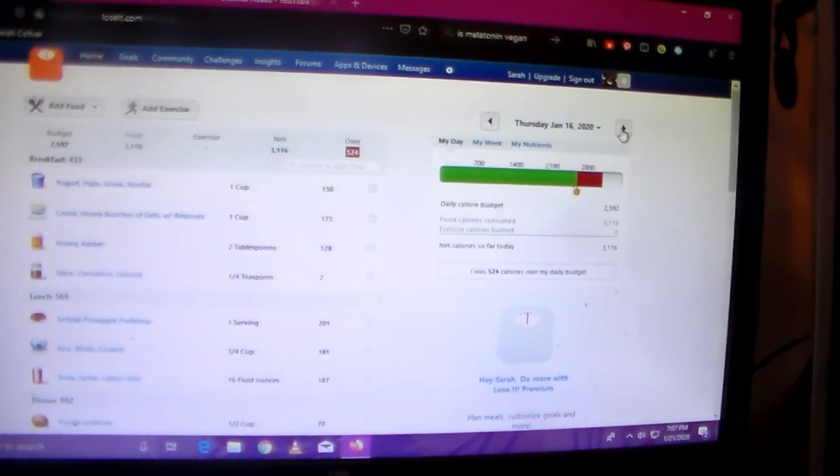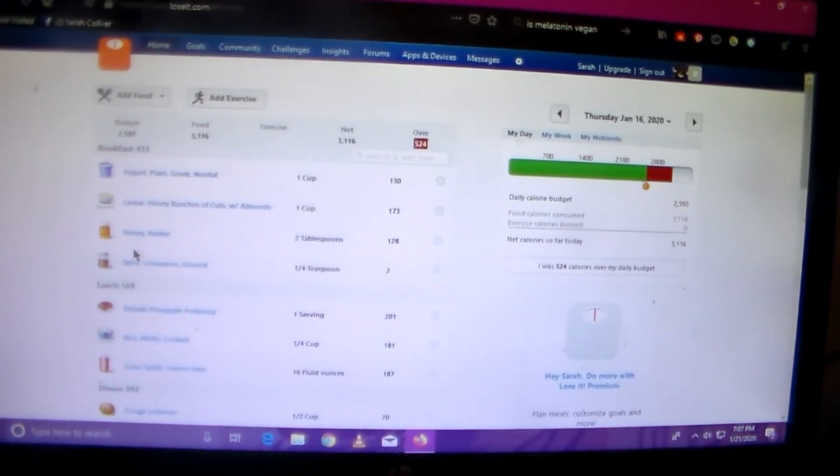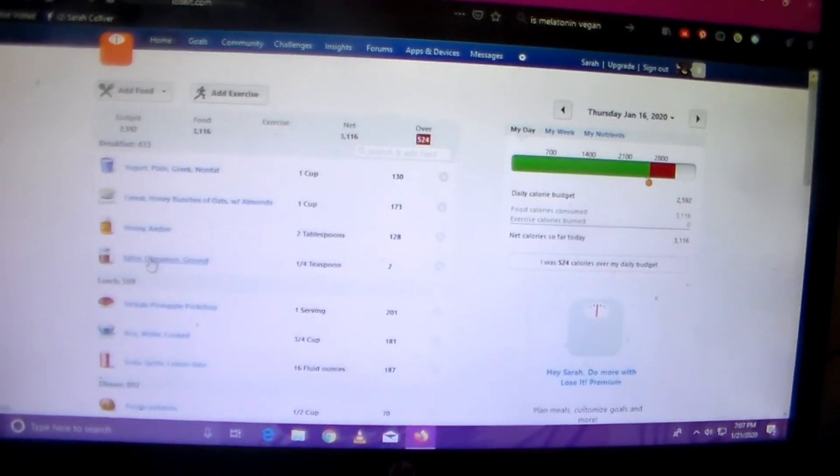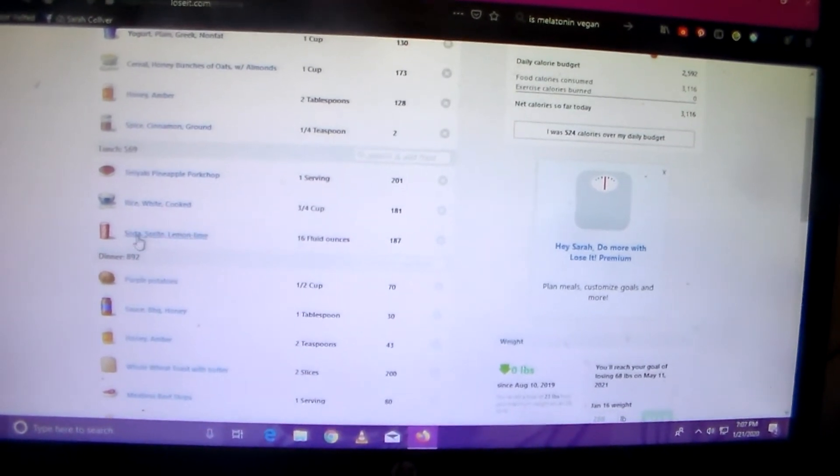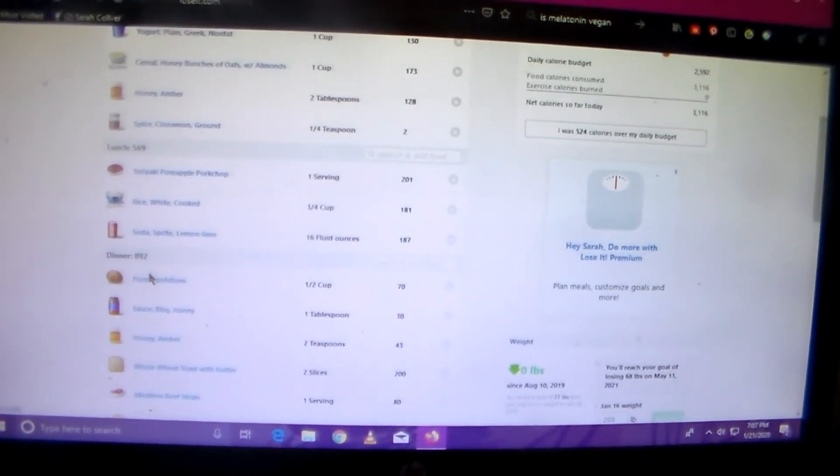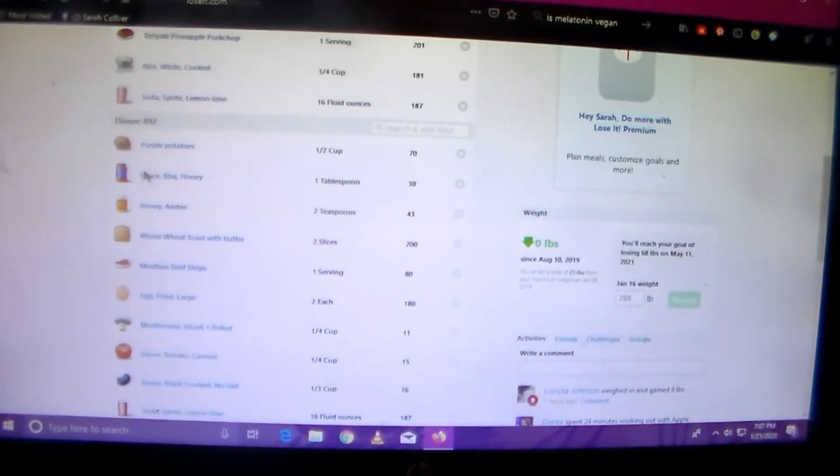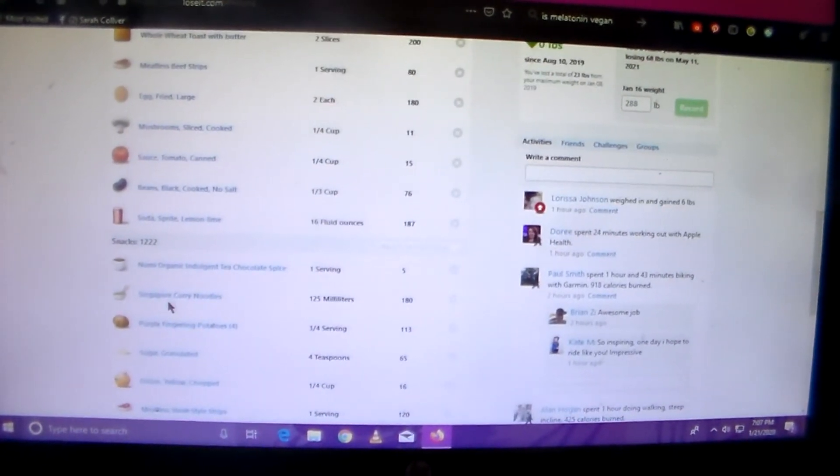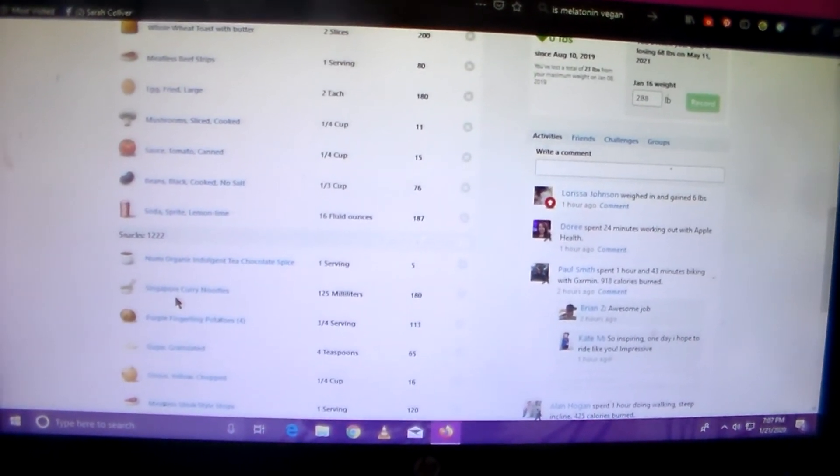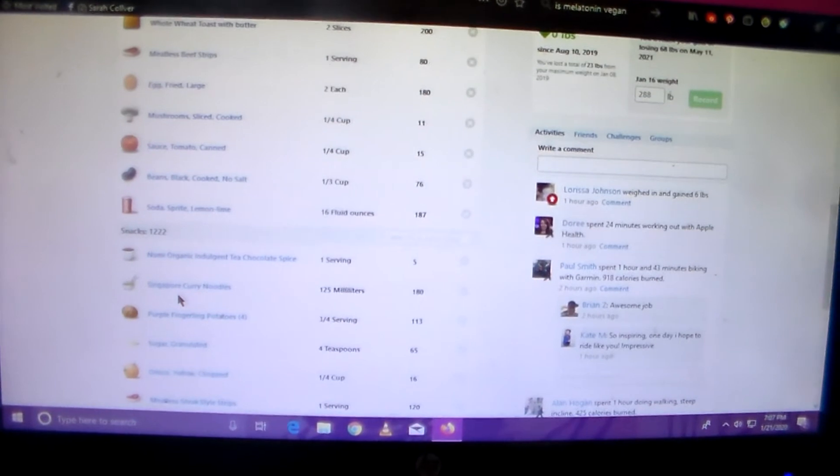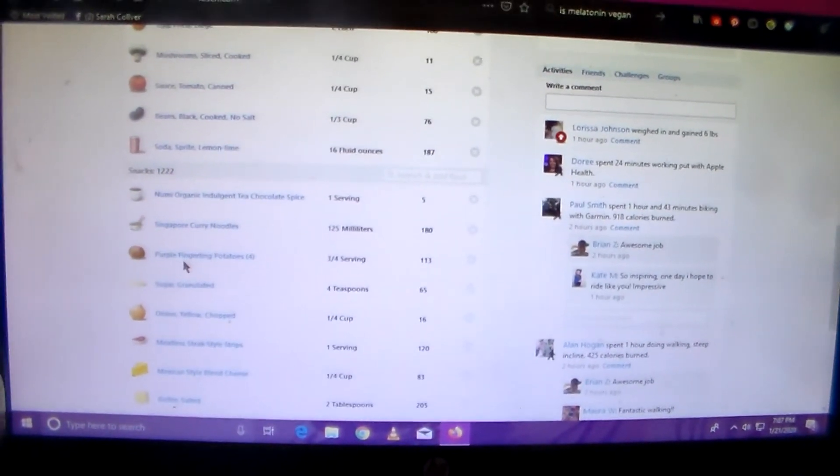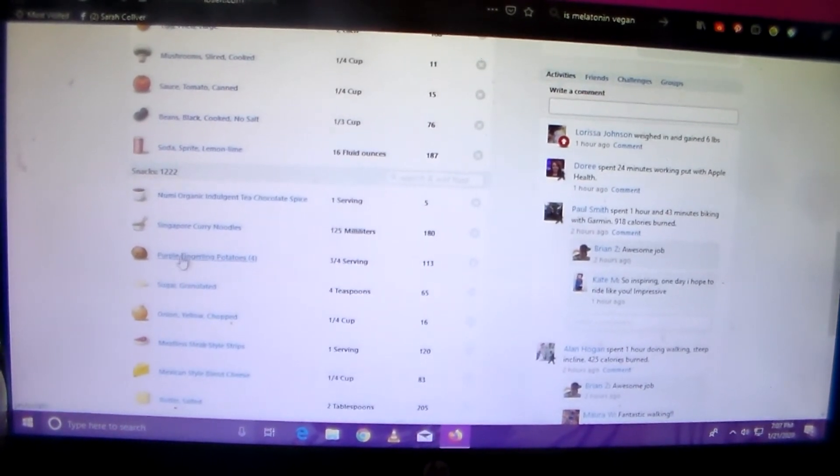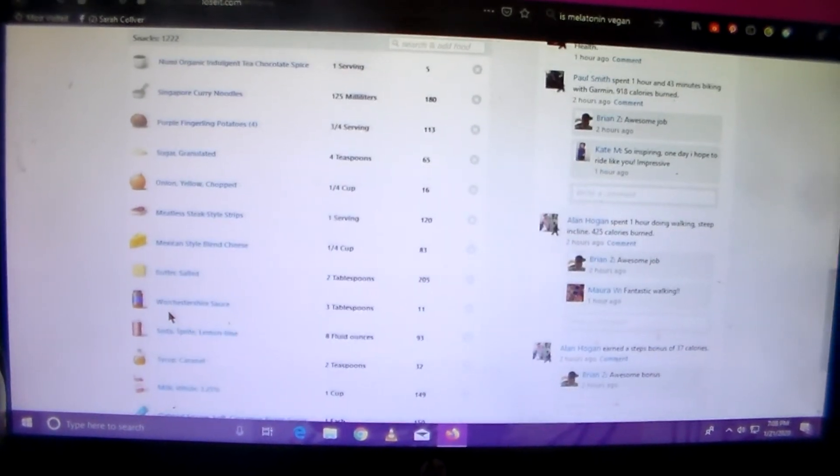And then Thursday I had yogurt with honey and cereal and cinnamon again for breakfast. I had teriyaki pork and white rice again for lunch with soda, with Sprite. And then for dinner I had all the leftover English breakfast and some Sprite. And snacks I had some chocolate tea, some curry noodles, it was like an instant pack of curry noodles, it was delicious. And then I had the vegetarian potatoes with steak, that was delicious also.